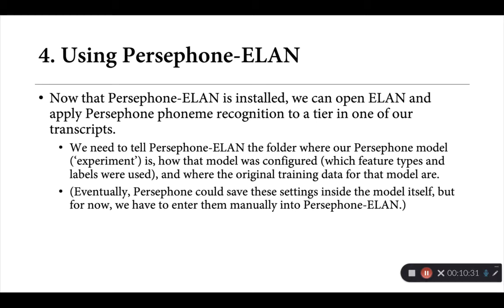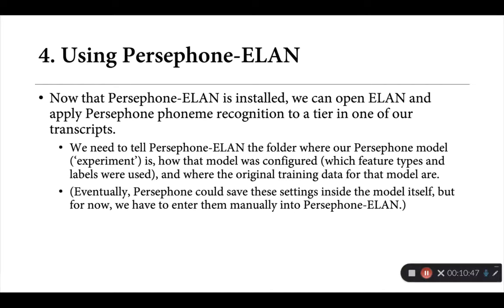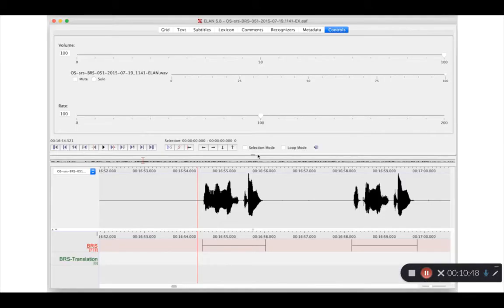For myself, once I've trained up a model in Persephone, I usually just keep a small text file that has all of this information there. In the example we'll see in a second, I've entered this information in the appropriate fields already, but again, these are the things that you should be able to recover from your model training process fairly easily.